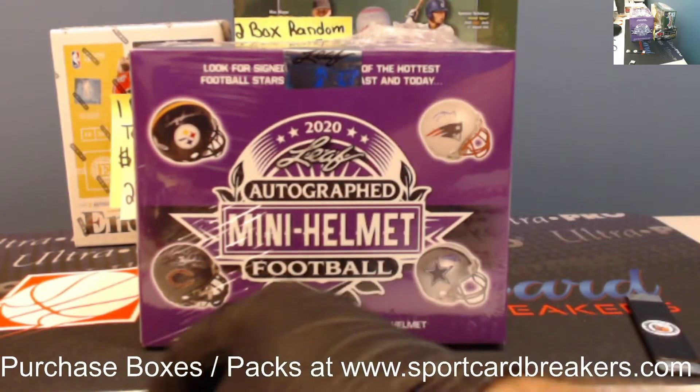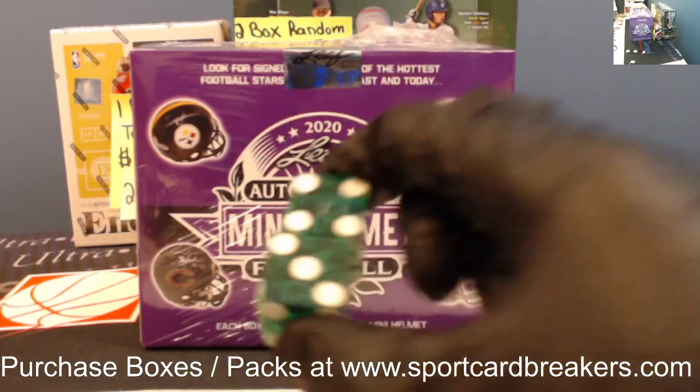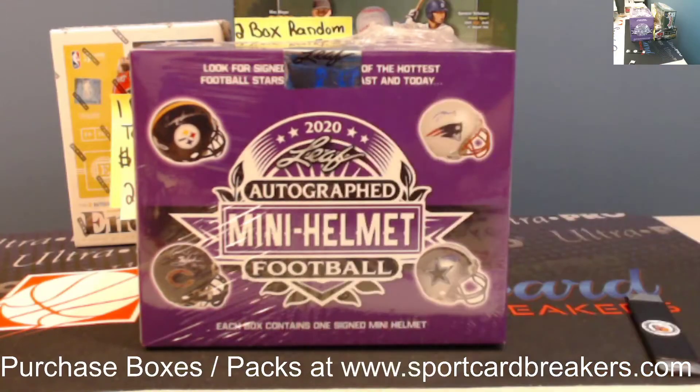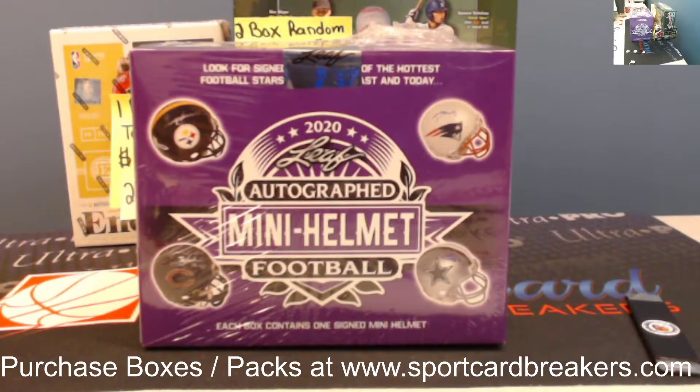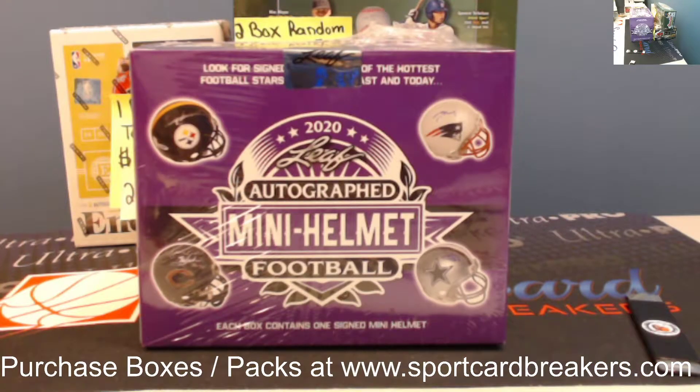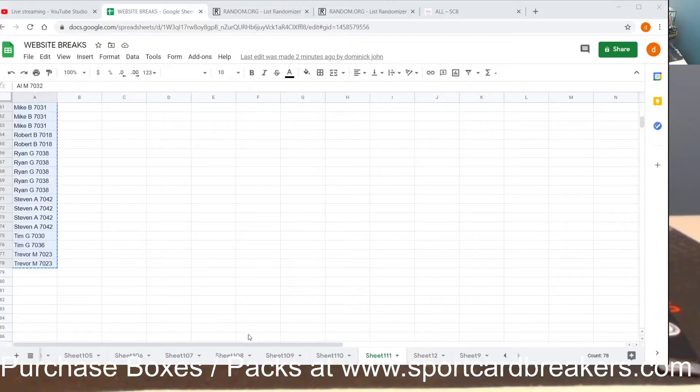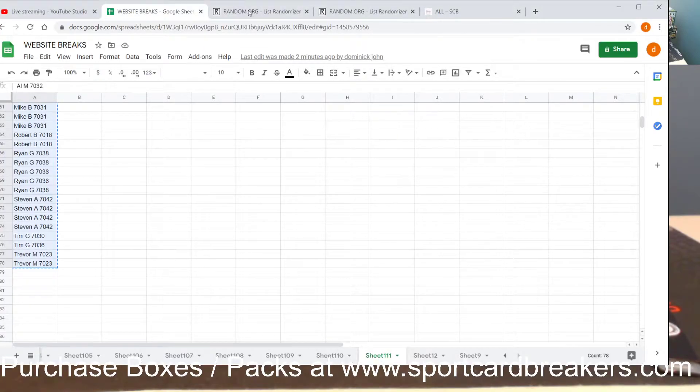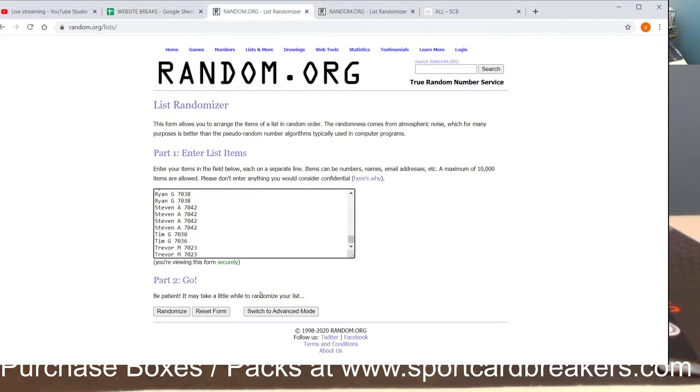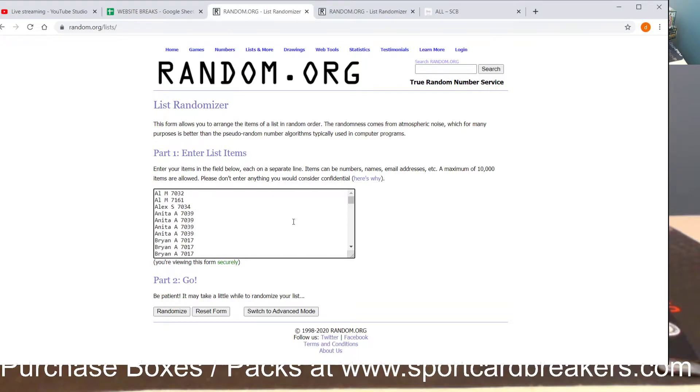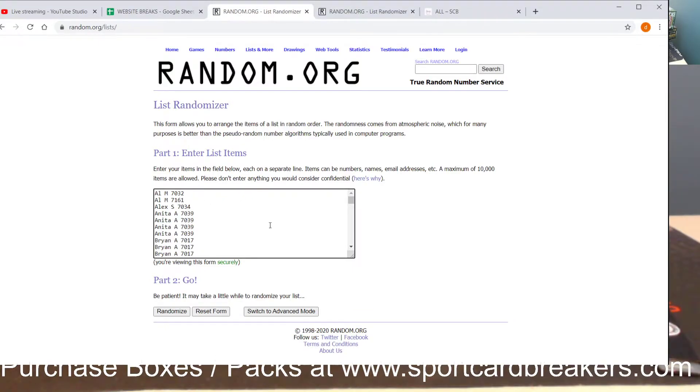We're gonna go seven times on the dice. Here's everyone that was in Wednesday or in NASCAR tonight: Al for two, Alex for one, Anita for a couple, Brian A...